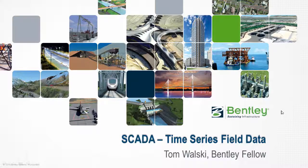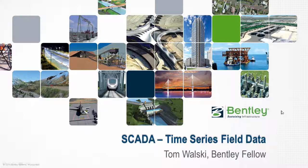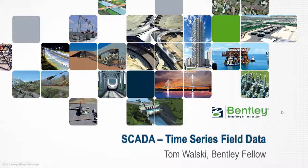Hello, my name is Tom Walski from Bentley Systems, and I'm going to be talking today about SCADA data and some of the ways we have of visualizing it inside a hydraulic model like WaterGEMS, WaterCAD, or SewerGEMS.